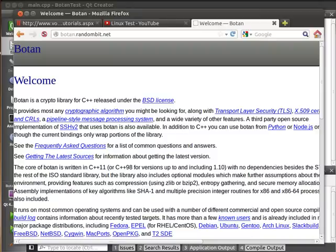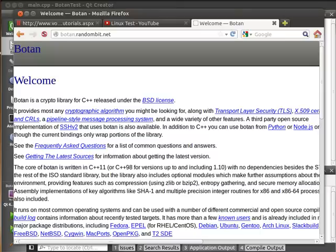Everybody, this is Brian and welcome to the 105th video tutorial on Qt and C++ and GUI programming. Sorry, my cat's distracting.